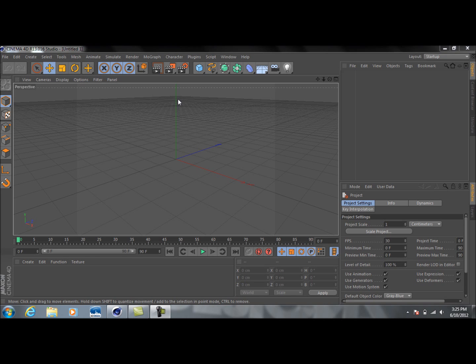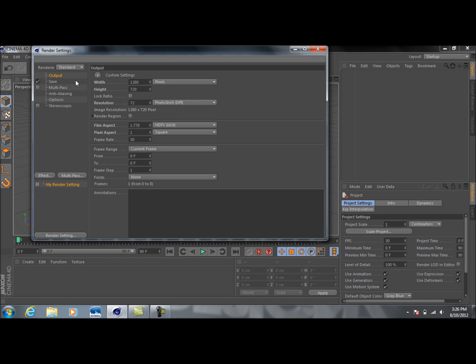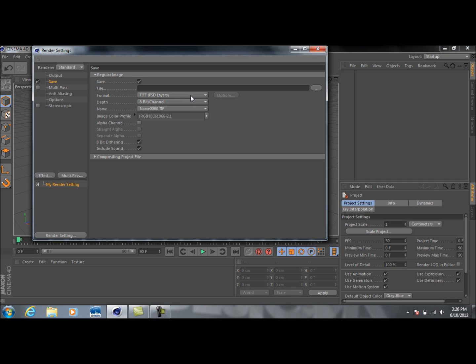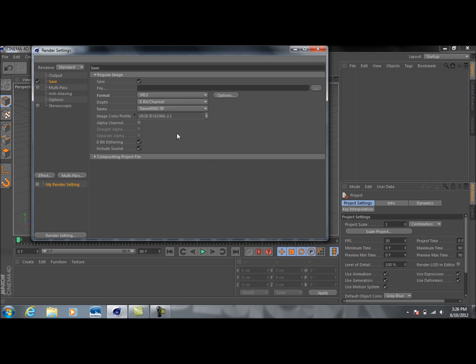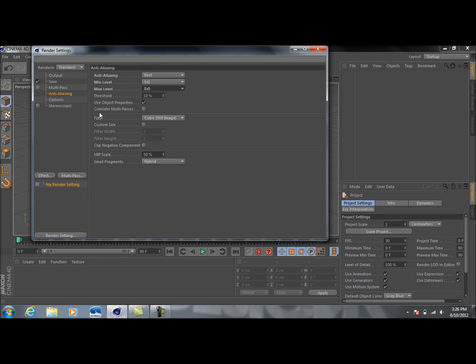All right, so first off, like always, we're going to go into our render settings, change a few things around. As always, HD, because that's what I like. And then we can just go down here and we not even have to mess with that. Then we'll go up here to the format and we'll select JPEG. Looks pretty good. And then anti-aliasing again, change that to best, and then 8x8.